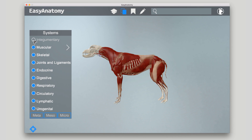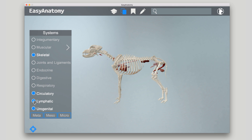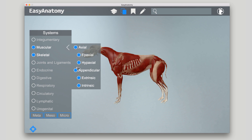Easy Anatomy provides an interactive 3D model for professors to reference and virtually dissect during lecture and lab time. Muscles and other structures can be faded and hidden, giving students a more complete view of the structure and its relationship to the system as a whole.